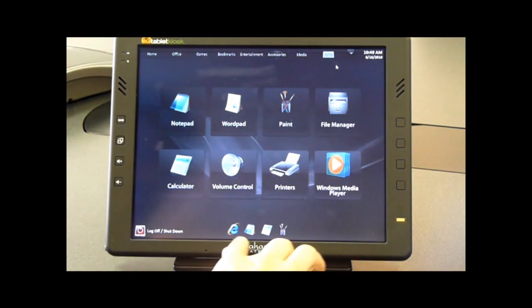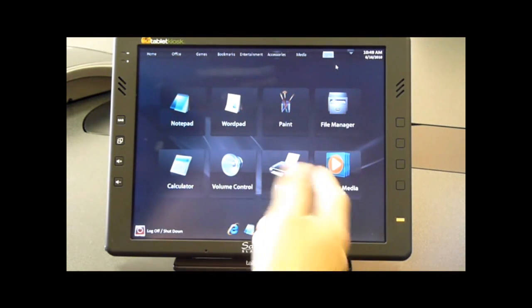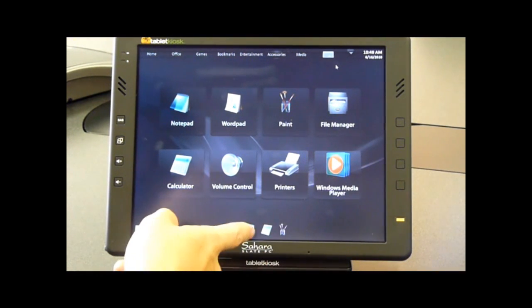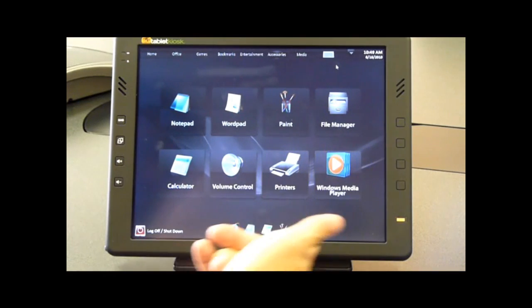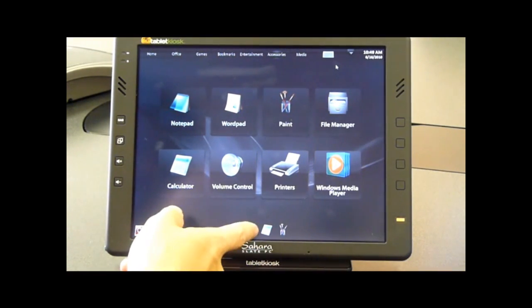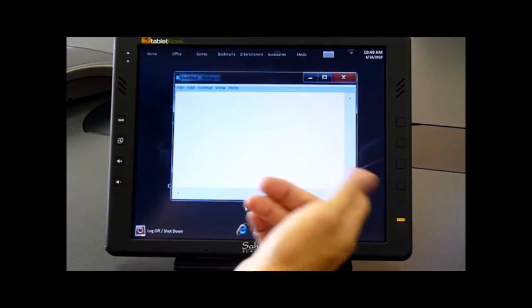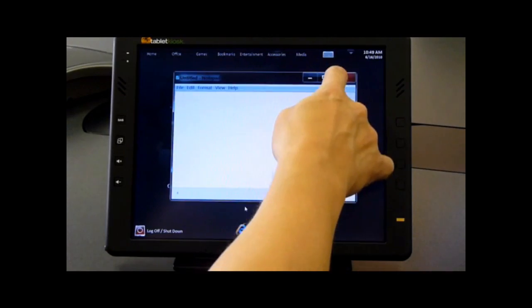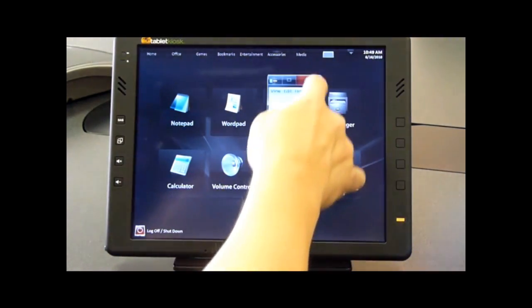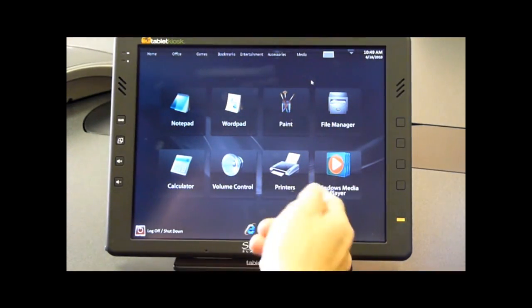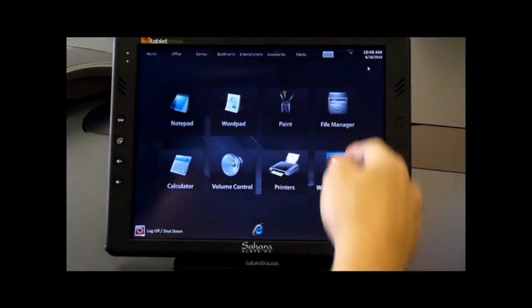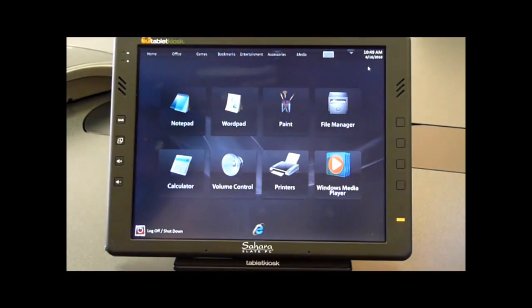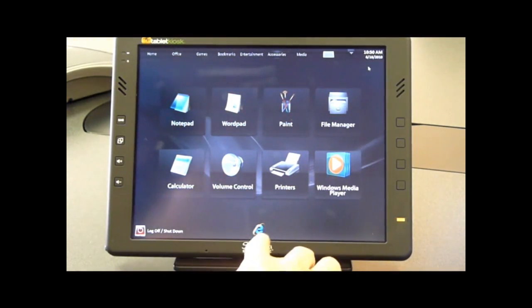So here we are running Internet Explorer, Notepad, Calculator, and Paint. I can click or gesture, touch or gesture any of these icons to open them. I'll gesture the Notepad icon open and show how we can close that. We can see that we can multitask and open multiple applications. That's a quick example of how the AppDoc works and how multitasking works.